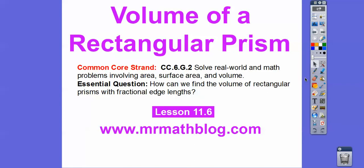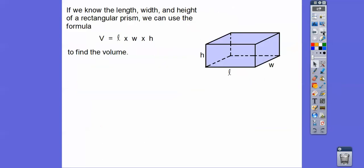Here's our question: how can we find the volume of a rectangular prism that has fractional edge lengths — so mixed numbers? If we know the length, width, and height of a rectangular prism, we can use this formula: volume equals length times width times height. You just multiply those three numbers together.